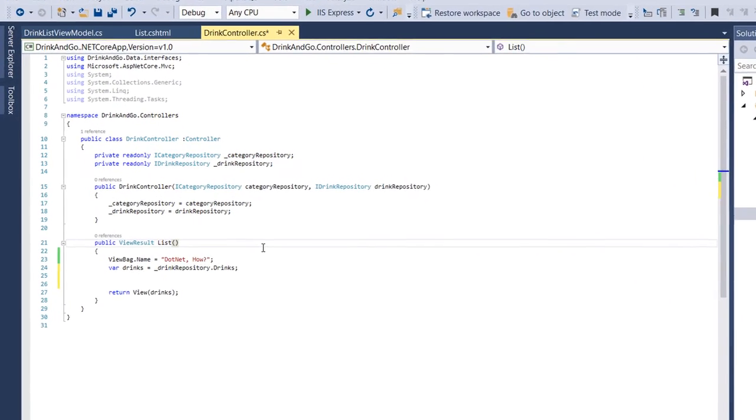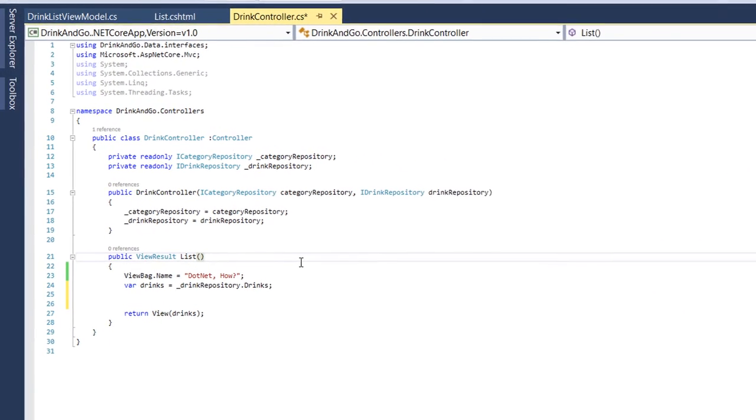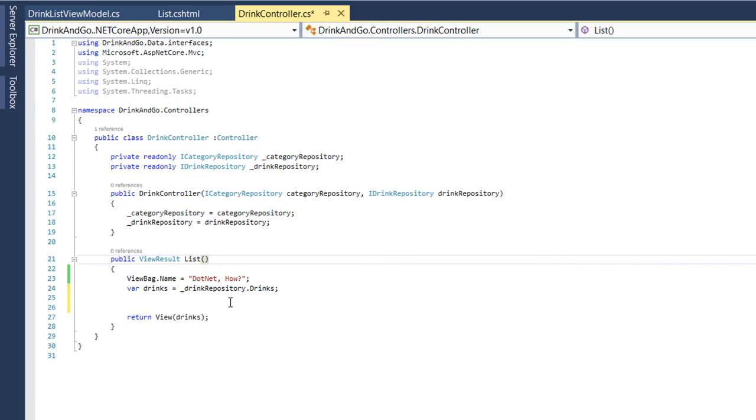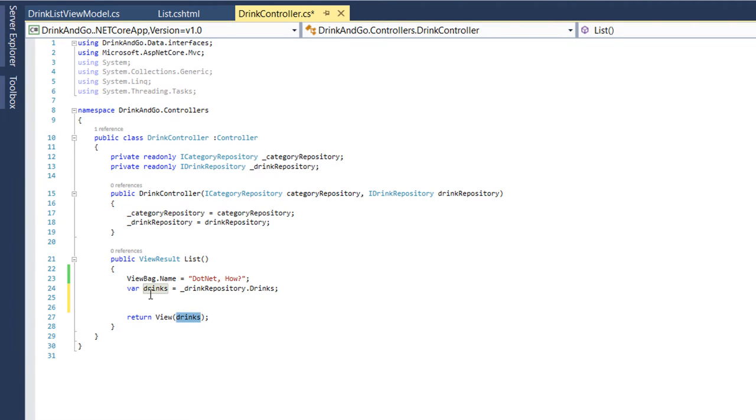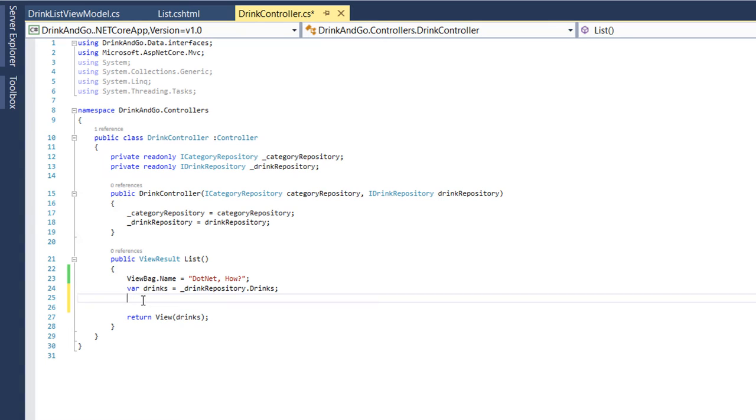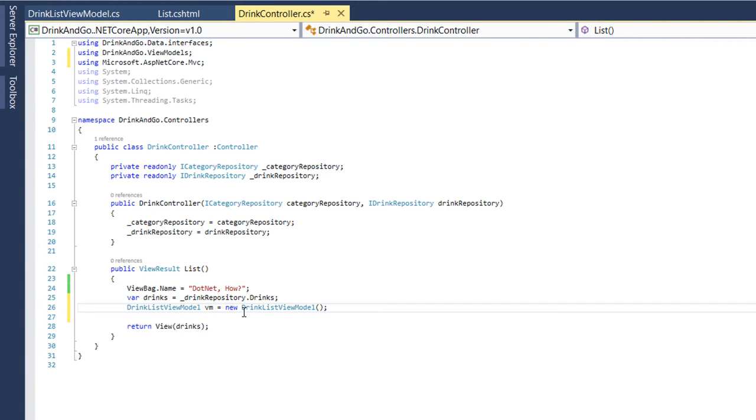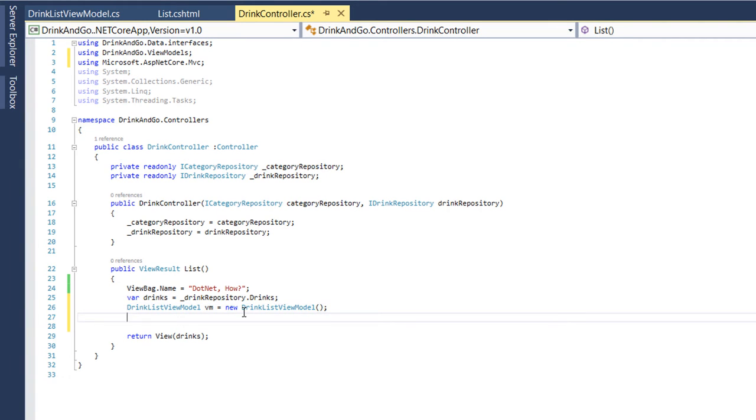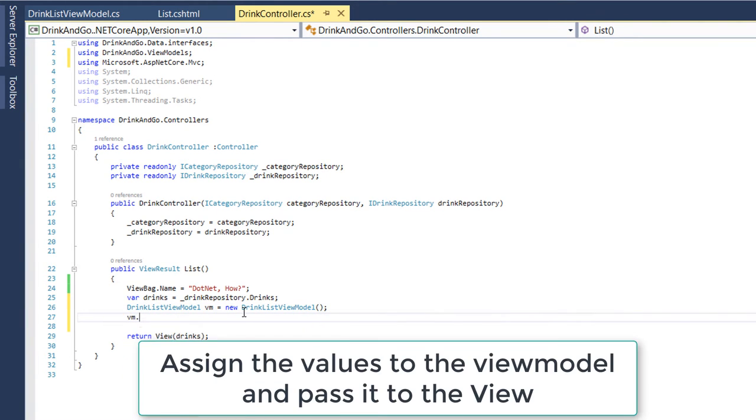Now let's go to the list method and modify it so we can use our view model. Here instead of passing the drinks, which is of type IEnumerable of drink, we are going to use our view model, and this has two properties. The first property is drinks.